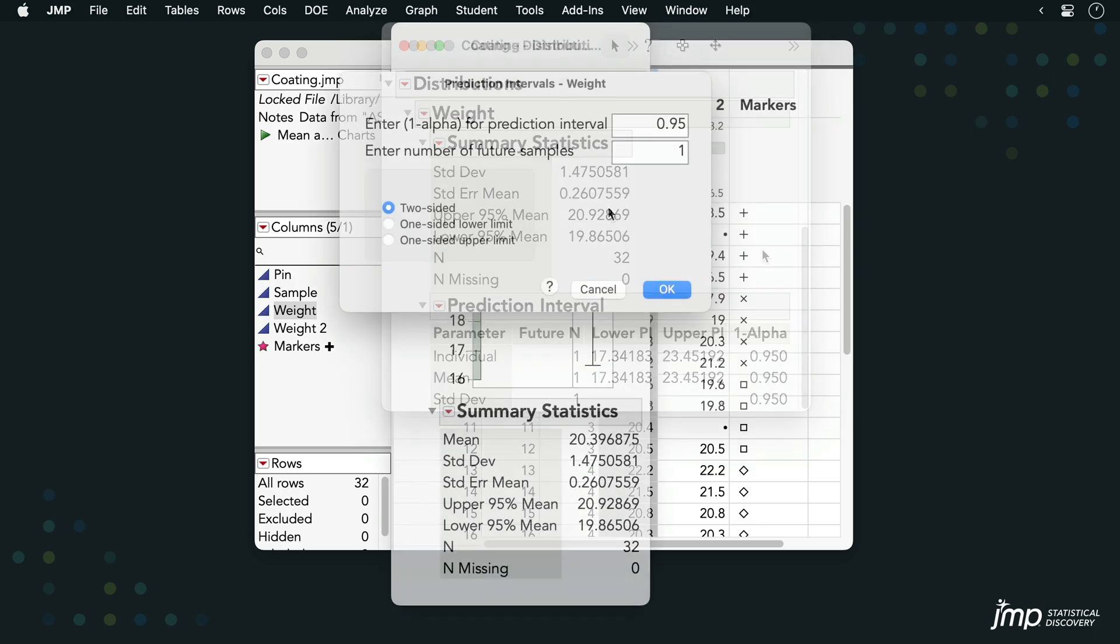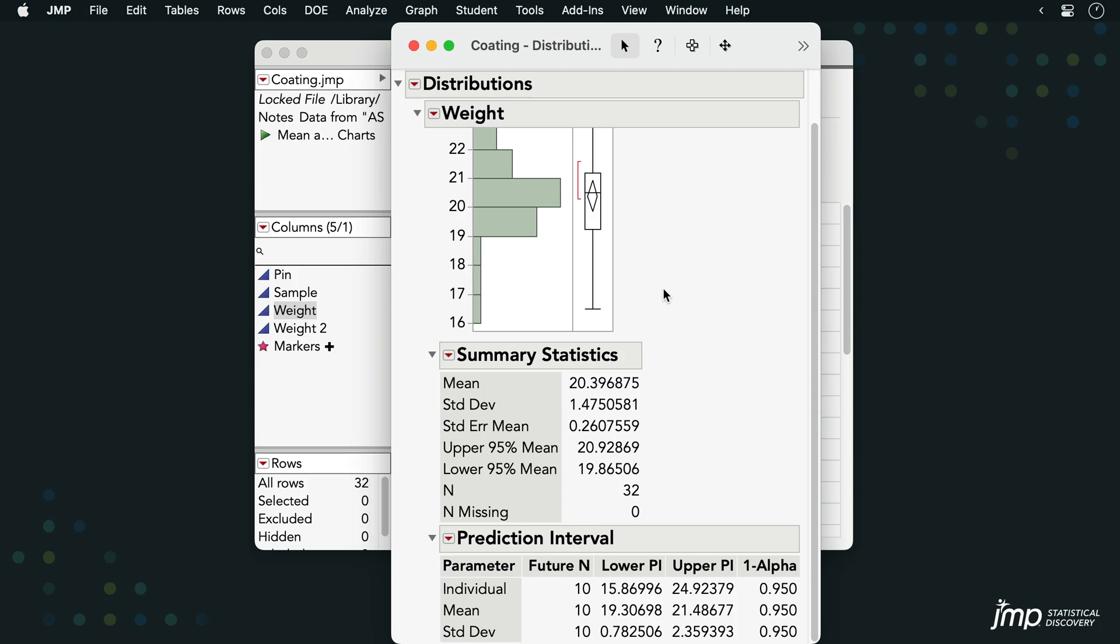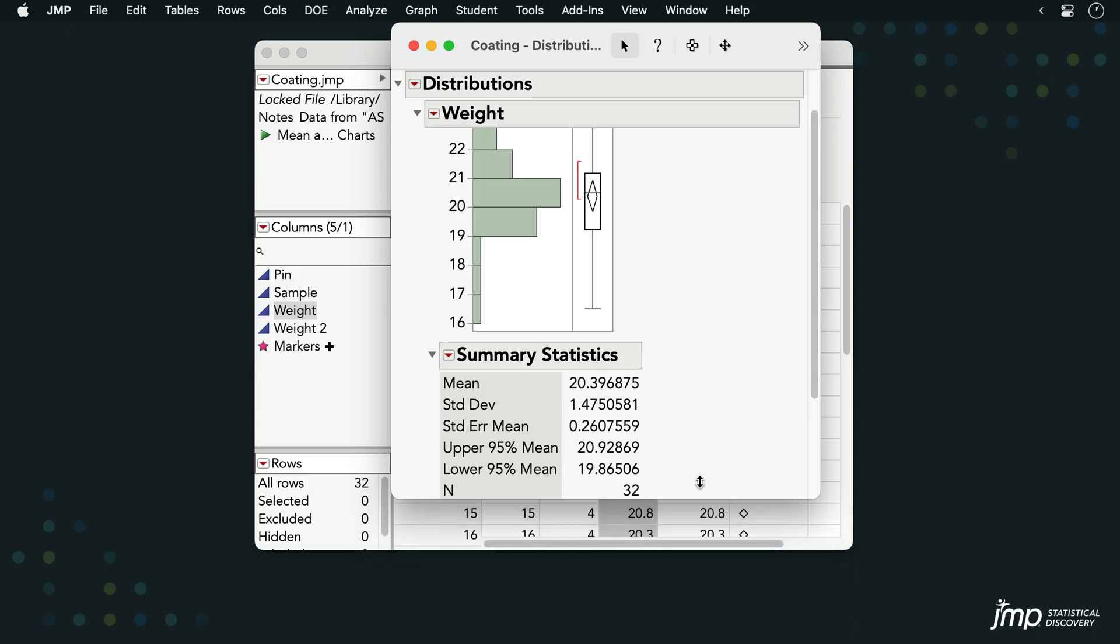If we had instead entered a value greater than 1 for the number of future observations, we'll enter 10 this time. Our results table will include different numerical values for all three intervals.